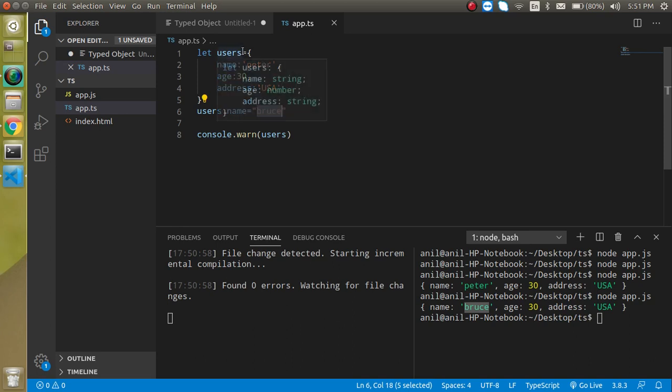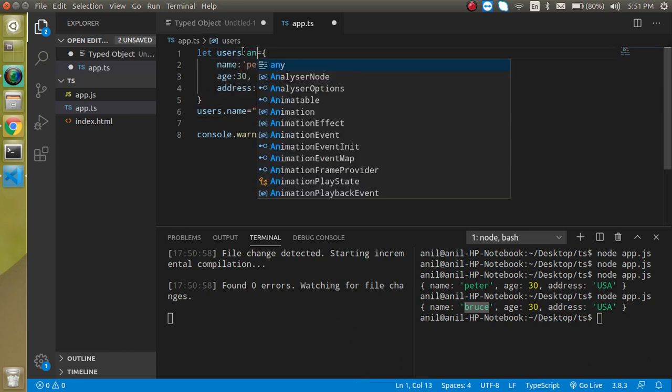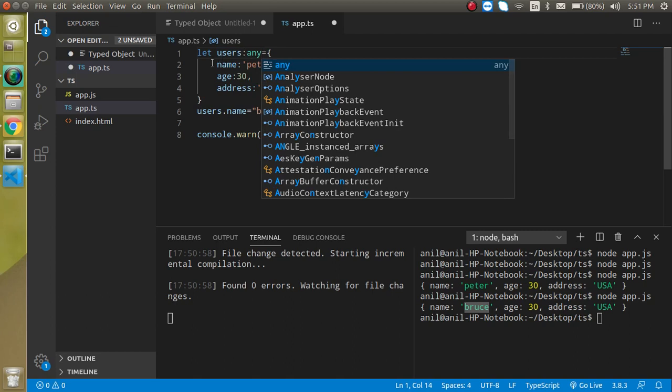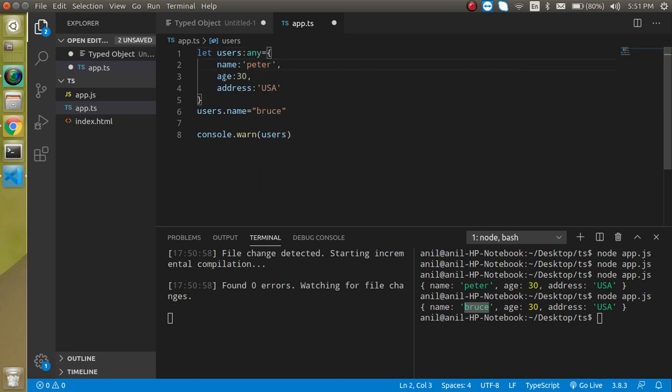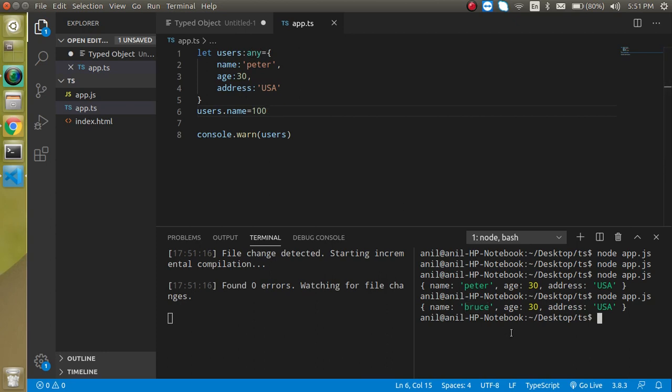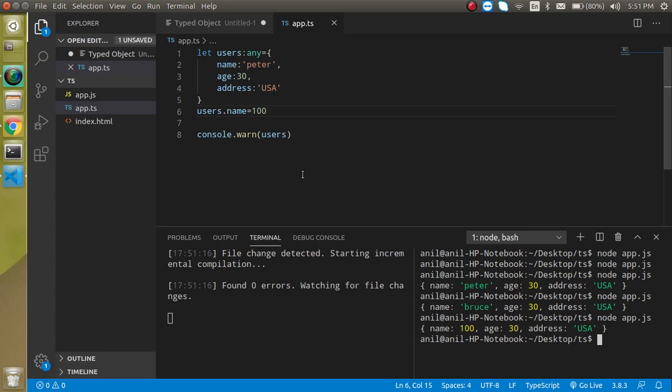So we can just put the name in with the same type string. If I just put here any that means any key will take any kind of data. Now I can just put here 100 because we define a type of any. This is the benefit of any means we are not sure that which key will take what kind of data. This is working fine. So now let's just make it comment it again.